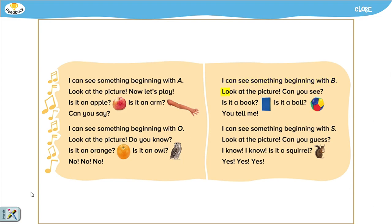I can see something beginning with B. Look at the picture. Can you see? Is it a book? Is it a ball? You tell me.